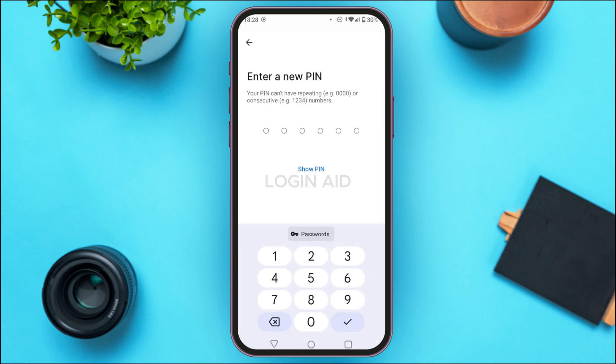Once you do that, you'll be led to a new interface. Here, enter a new PIN. Note that your PIN cannot have repeating or consecutive numbers, so create your PIN accordingly.